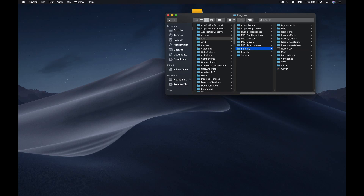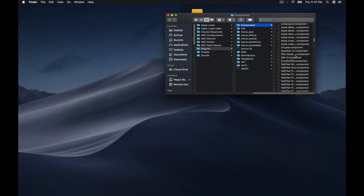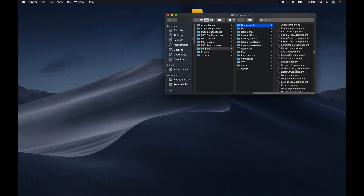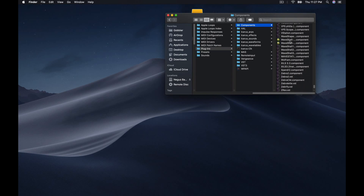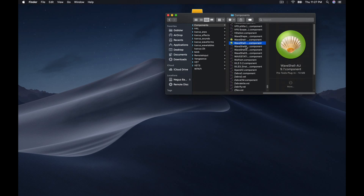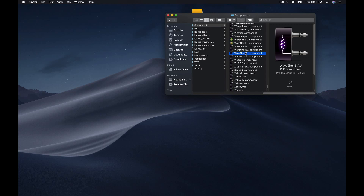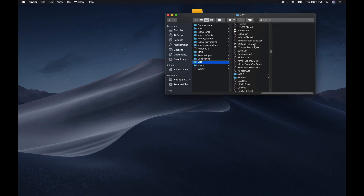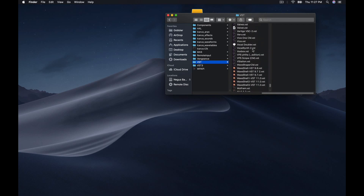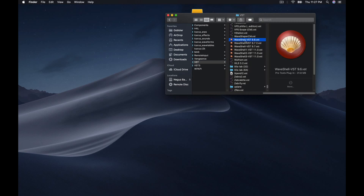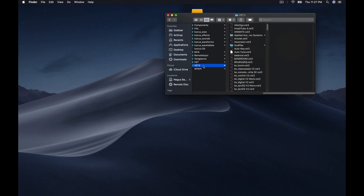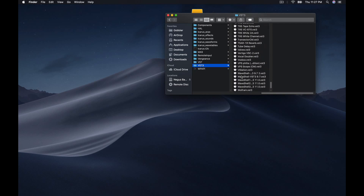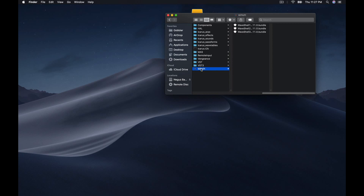Once you get to the Audio folder, look for your Plugins folder. In your Plugins folder you have a Components folder. Within that Components folder, go all the way down until you see something called Waveshell — you want to send all of those to the trash. Everything that says Waveshell, send it to the trash. Then go to your VST folder and do the same thing — get rid of those files that say Waveshell, all of them. Same thing in your VST3 folder. Also send this WPAPI file to the trash.